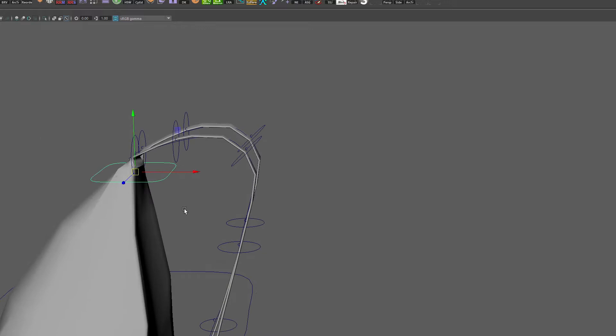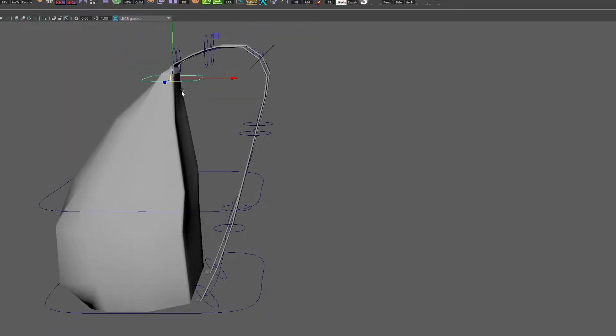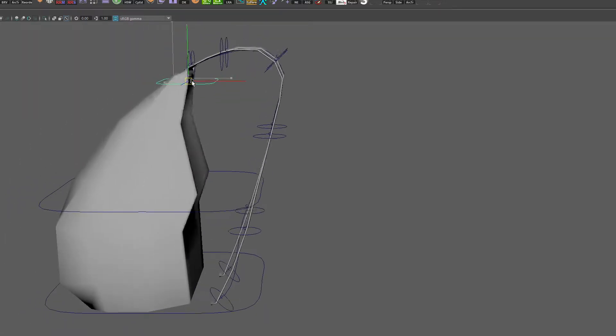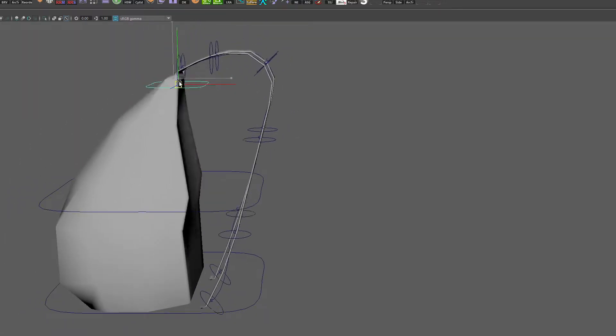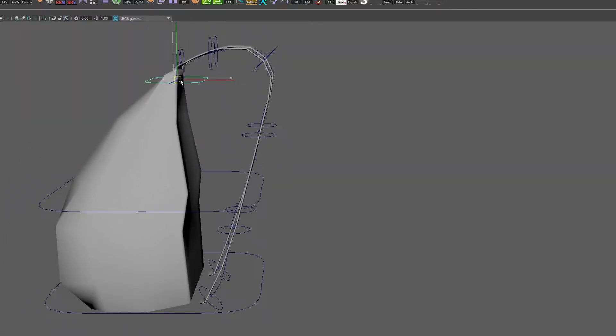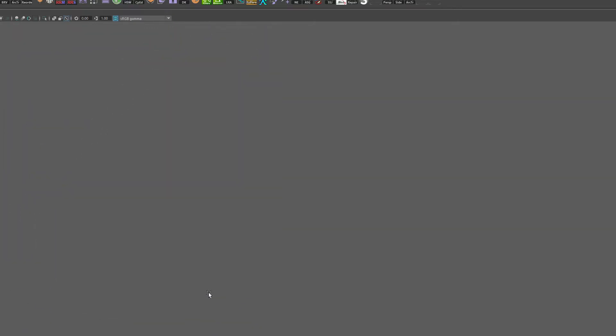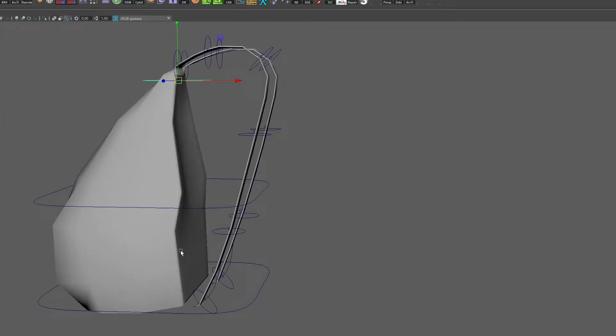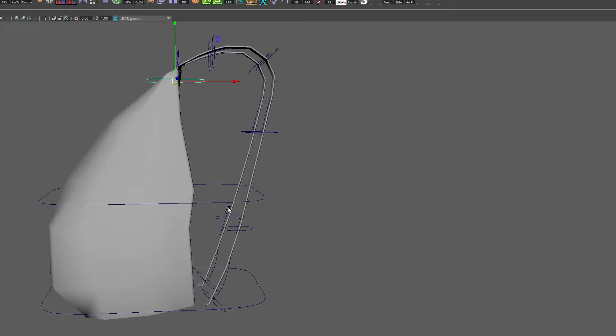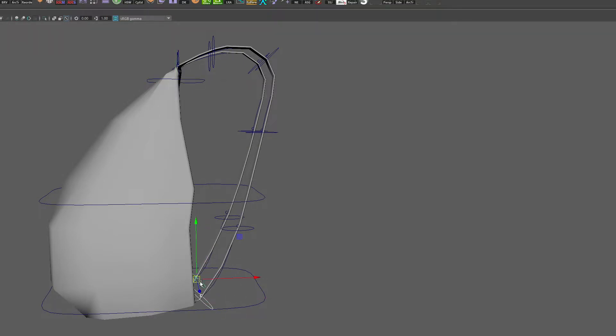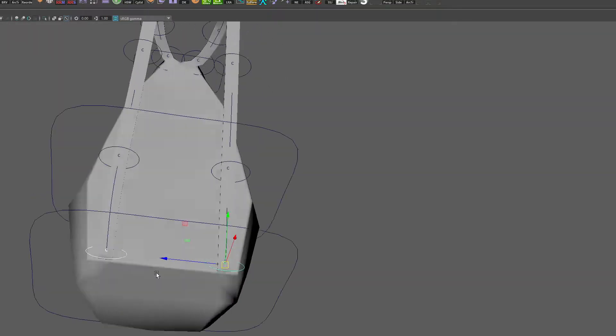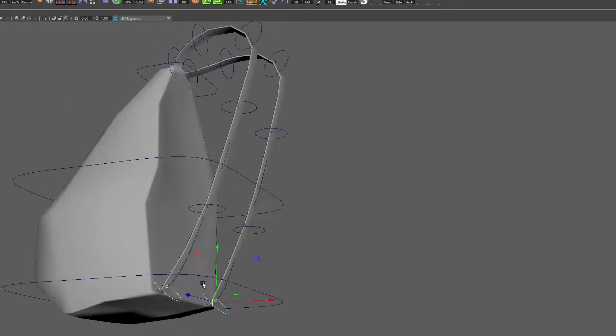That's moving around now. The only issue that we can really see with this is that, of course, these straps down here don't stay connected to the rest of the bag. But that's okay. That is something we could go in and animate by hand if we needed to.